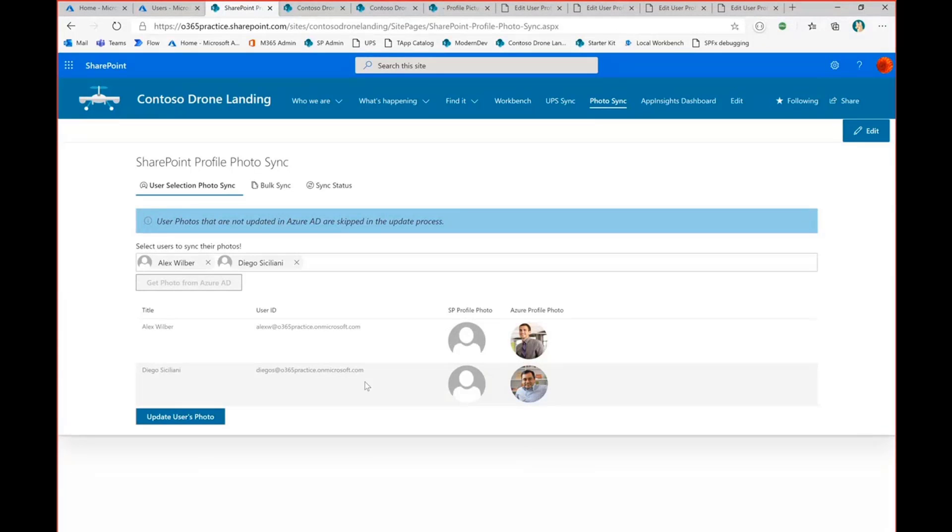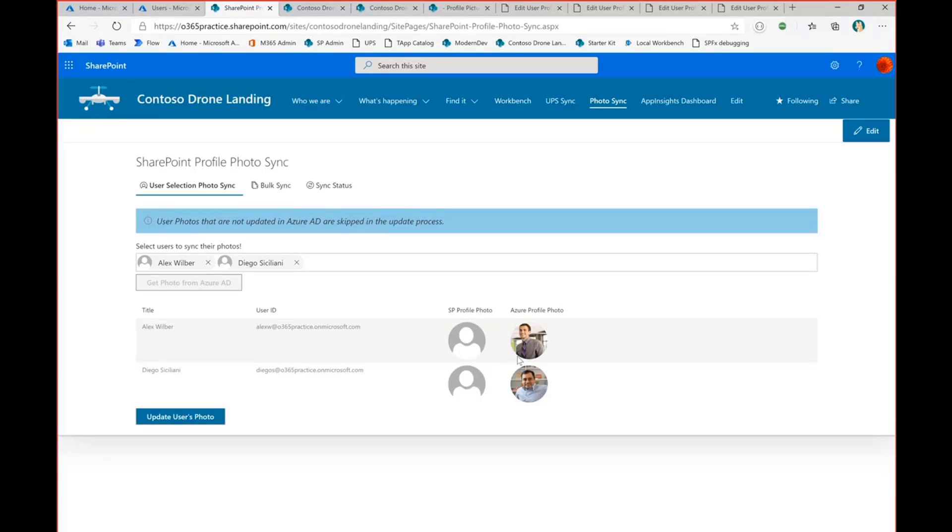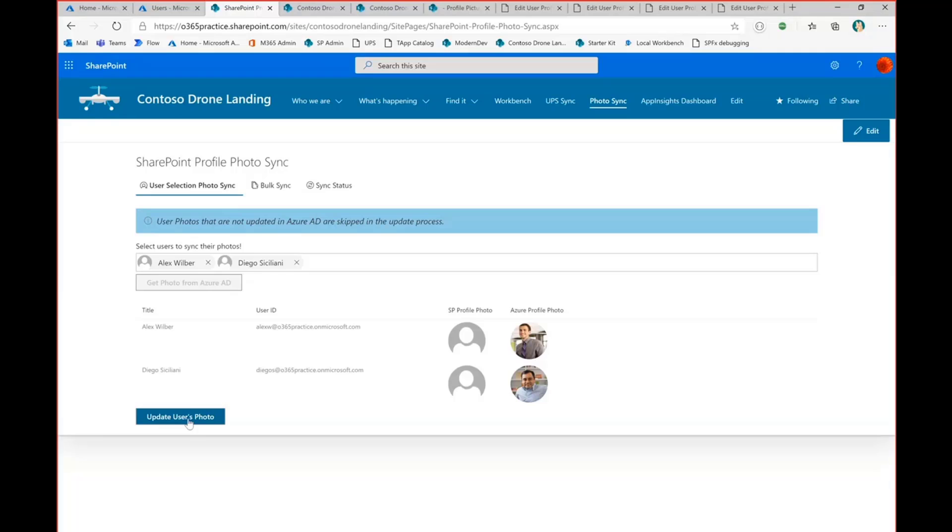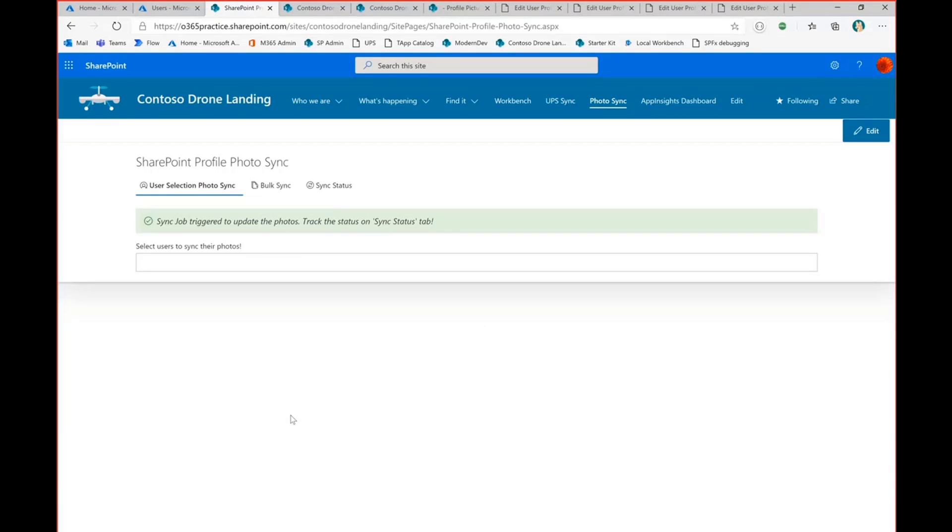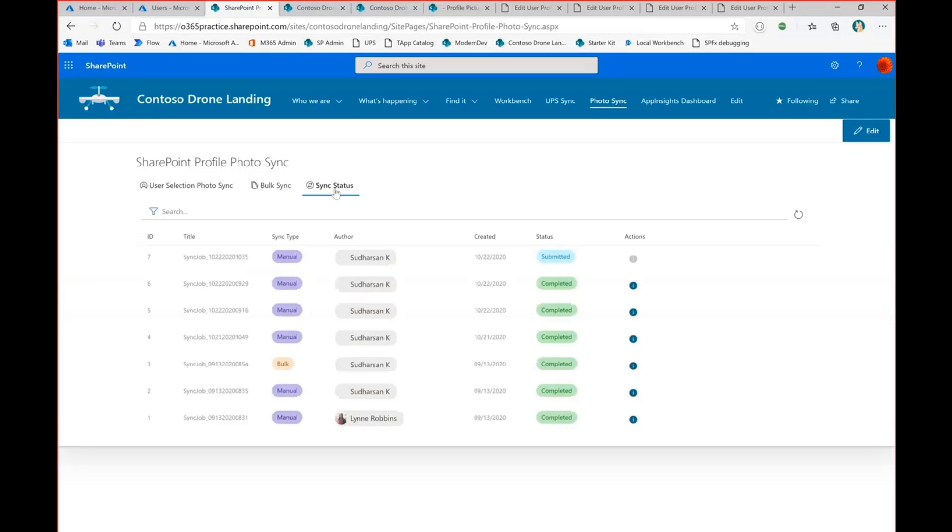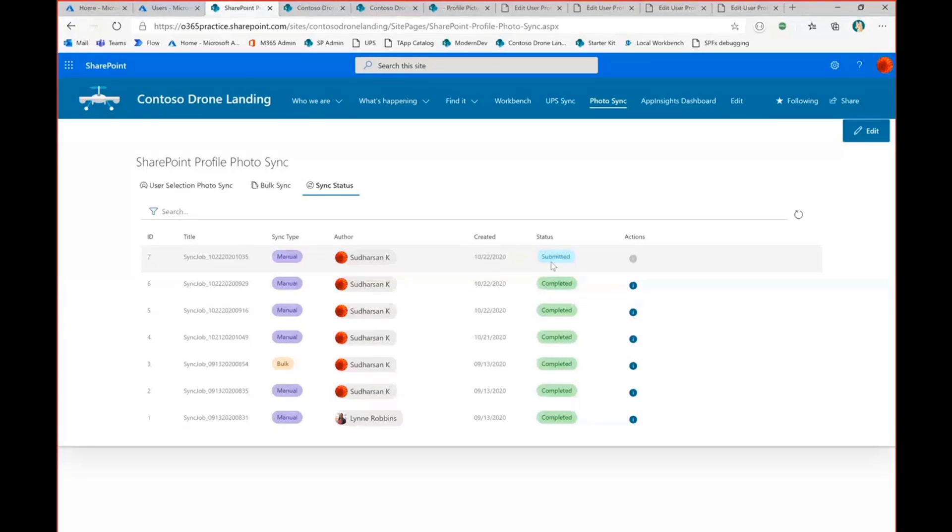And if there is no photo, then only the profiles which has a photo will be taken into consideration for by the Azure function to update. And the last is you can click the update for users photos. So once you click on this button, it will trigger the Azure functions on the back end. And then it will, the job will trigger on the back end. So that's it. So when you go to the sync status, so you can see the status as the manual trigger and the job is submitted.